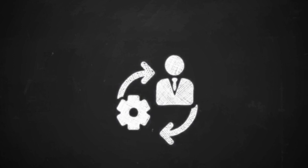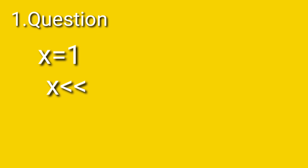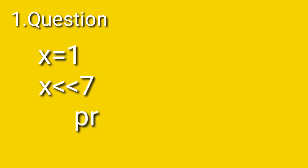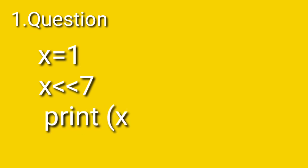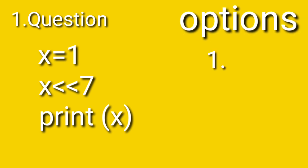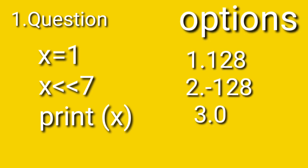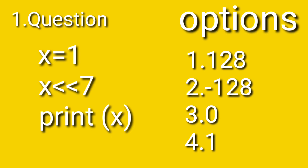So let's start the first question. We are creating a variable x and storing an integer number in that variable. We are performing a bitwise operation on the variable x and we are going to print that x value. The options are 128, minus 128, 0, and 1. Comment the answer in the comment section.